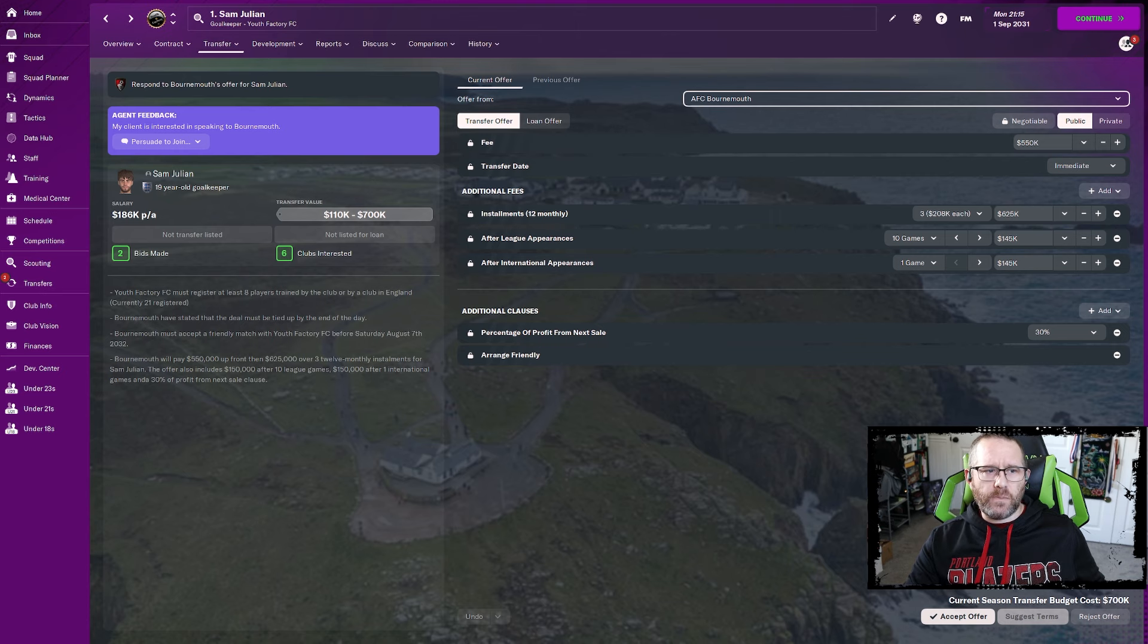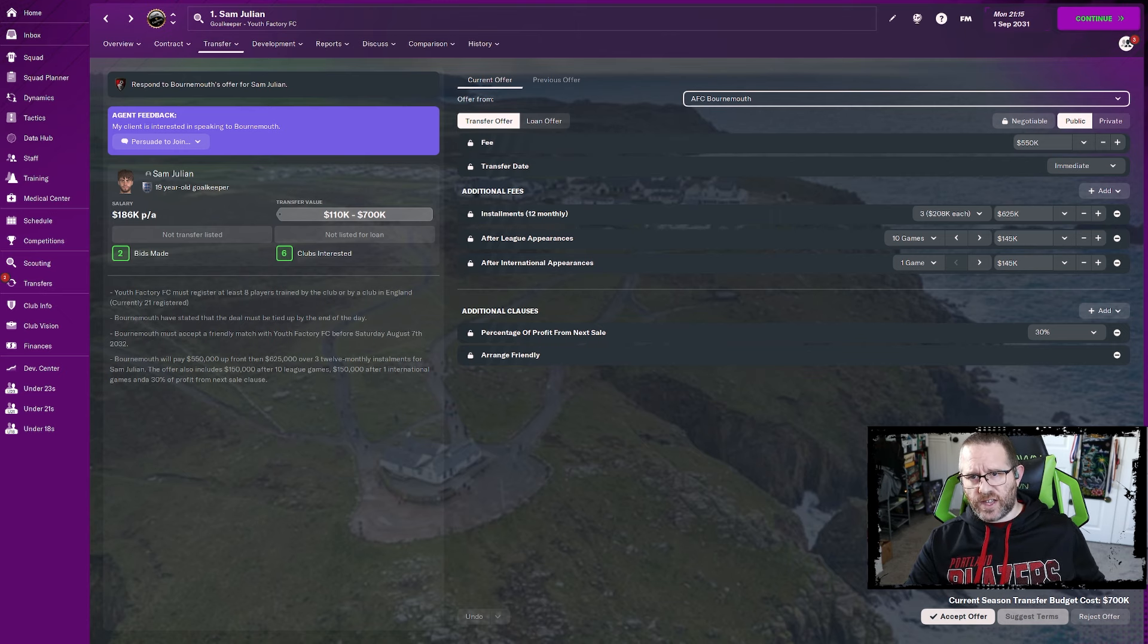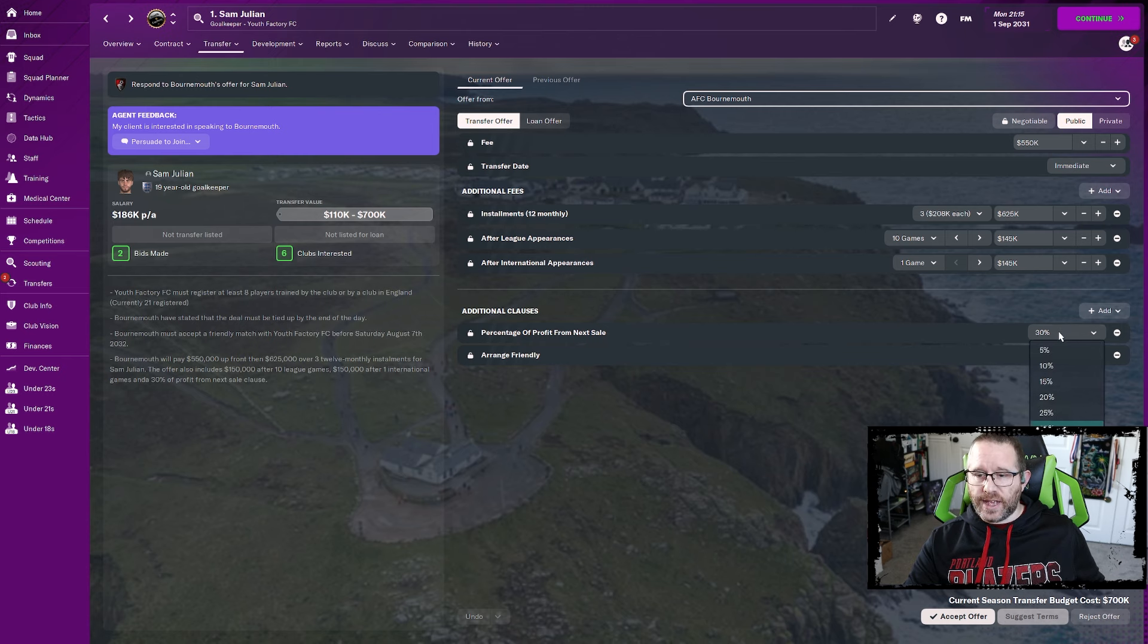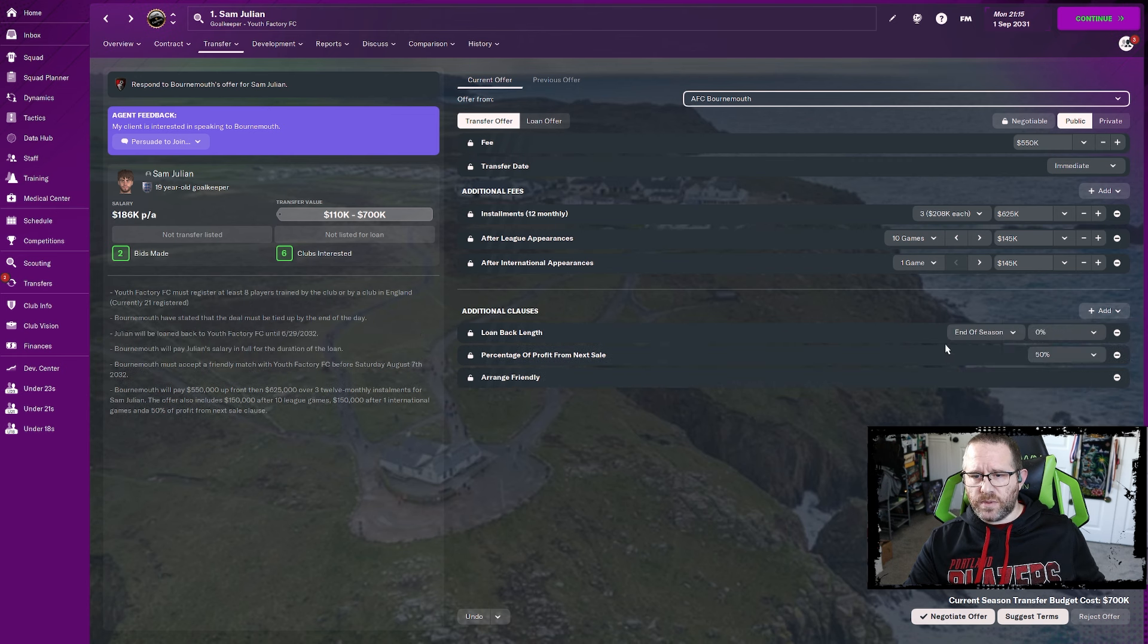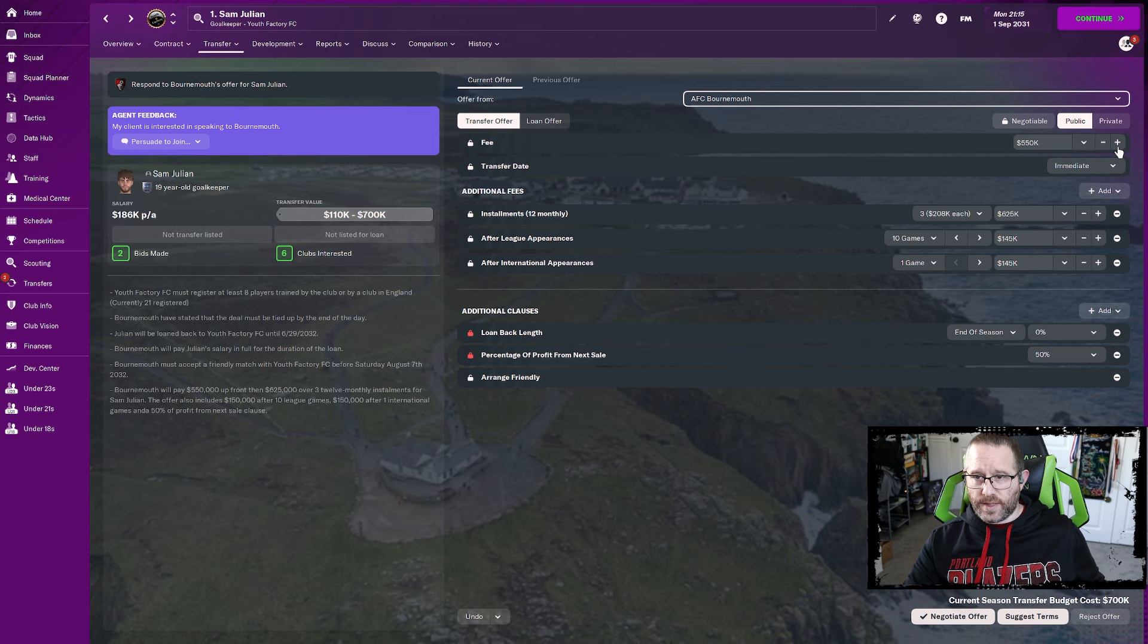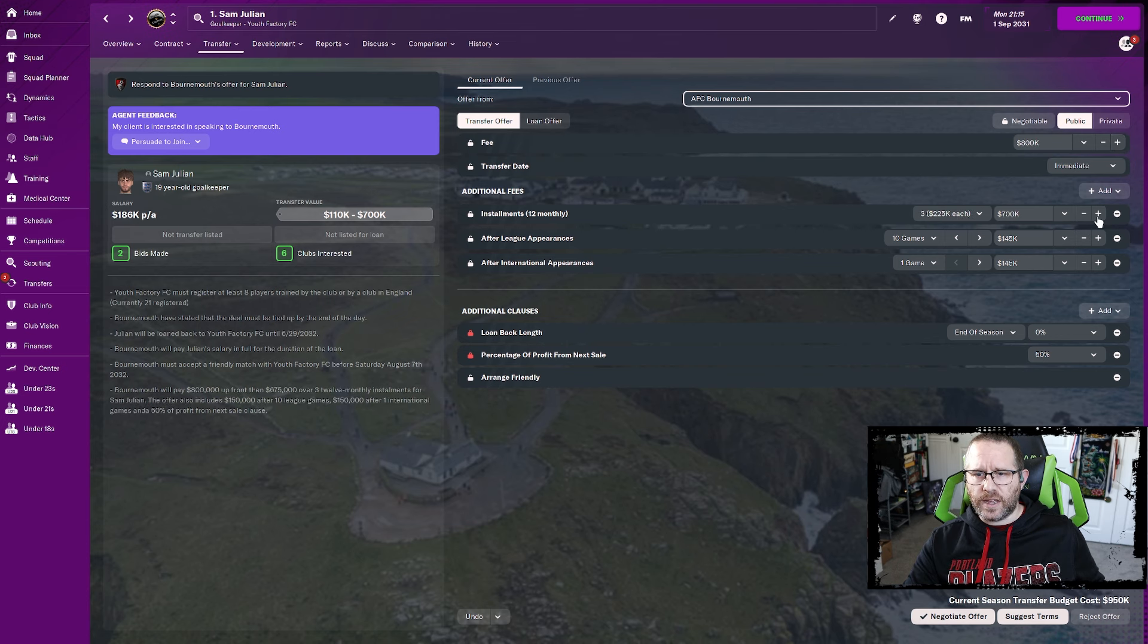But on deadline day, two championship clubs, Bournemouth and Watford, have both come in far exceeding what his value was. We're not being left with much of a choice here, except that as I don't have a suitable replacement, we are 100% going to see what happens if we do the loan back and the 50%.